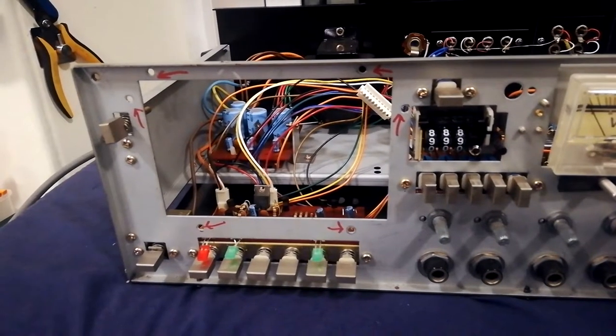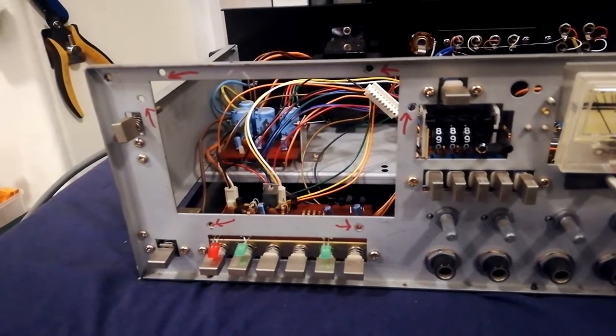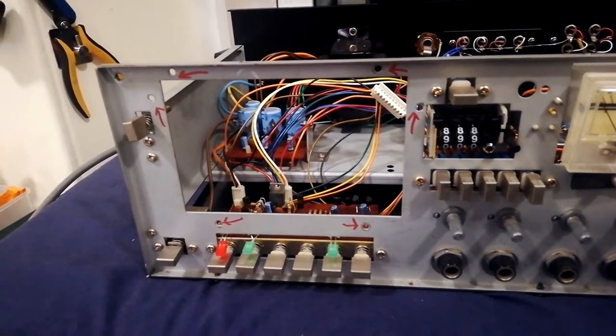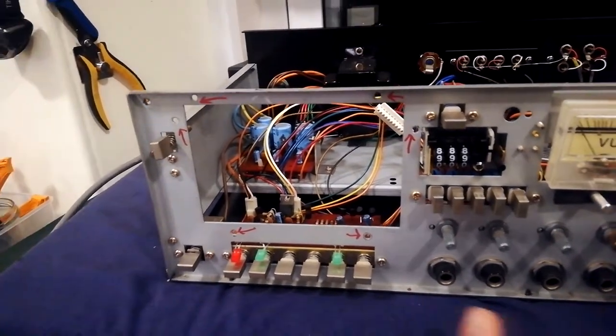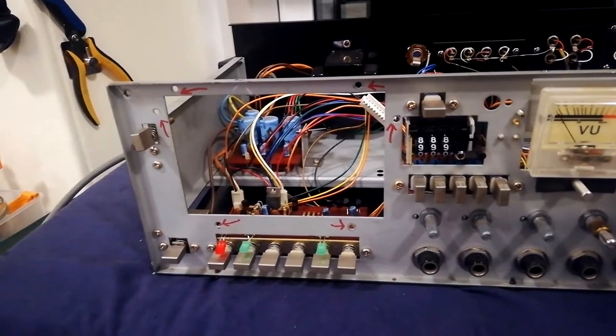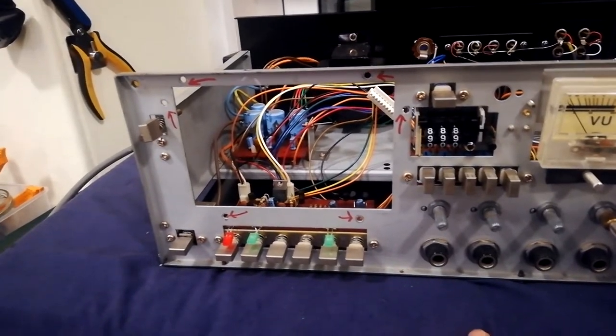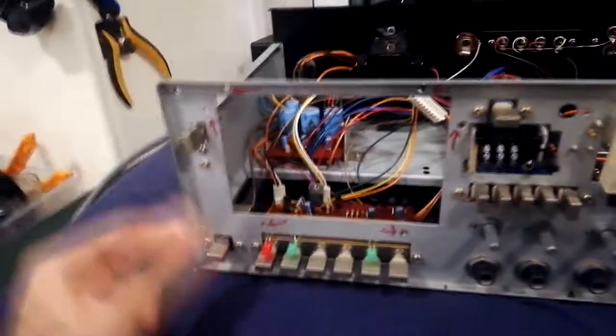Having removed the cassette transport, let's have a look at the way that the various other boards are attached to the unit, should you need to remove any of these parts for cleaning, soldering, or that kind of thing.